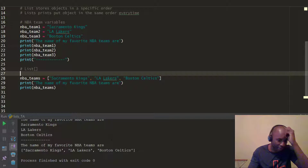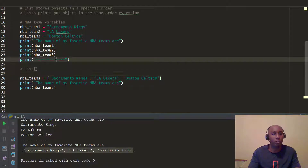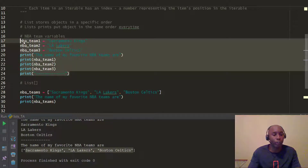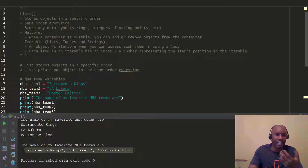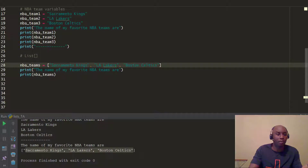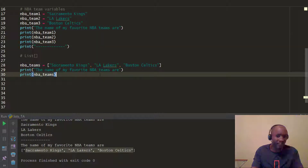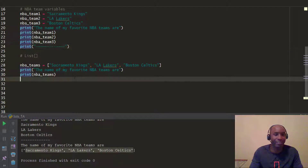When we print this out, you'll see the difference. It says 'the name of my favorite NBA teams are' and they're now stored in this list, as opposed to the multiple separate variables we used earlier. Lists allow you to store objects in a specific order, and every time you print them out they'll always print in that specific order.